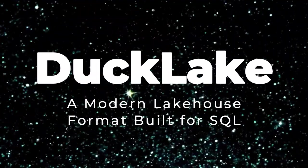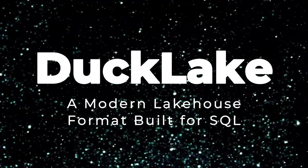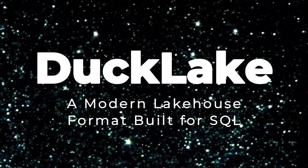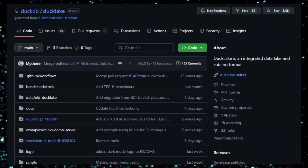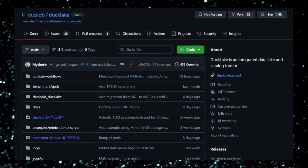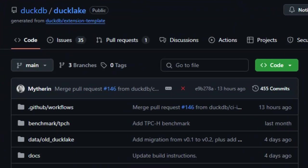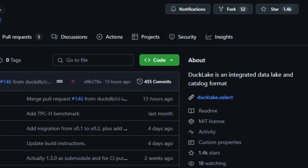Project number 9, DuckLake, a modern lakehouse format built for SQL. Imagine a data lakehouse that feels as intuitive as your local database but scales effortlessly to cloud storage. That's the promise of DuckLake, a groundbreaking open-source project from the DuckDB team. What sets DuckLake apart is its seamless blend of simplicity, flexibility, and powerful features, all accessible through familiar SQL commands.